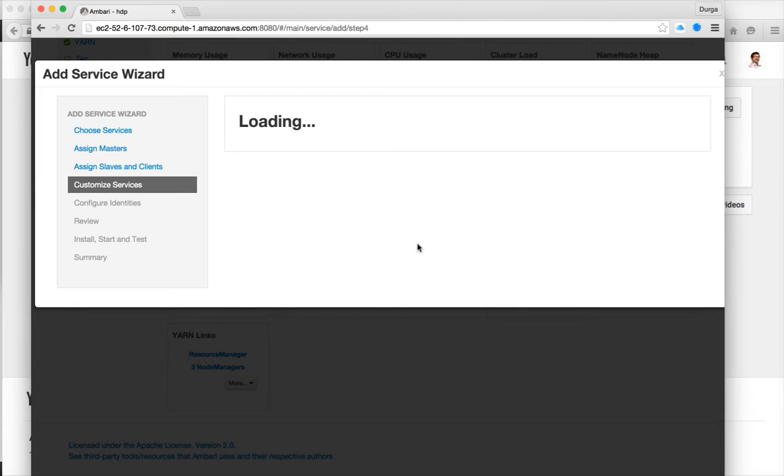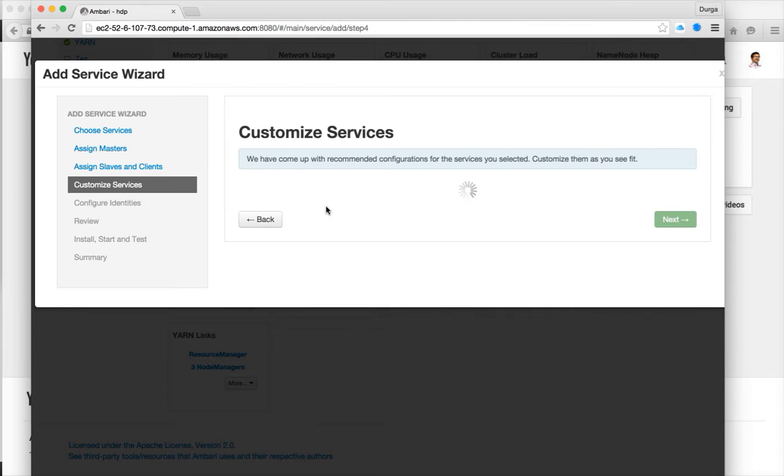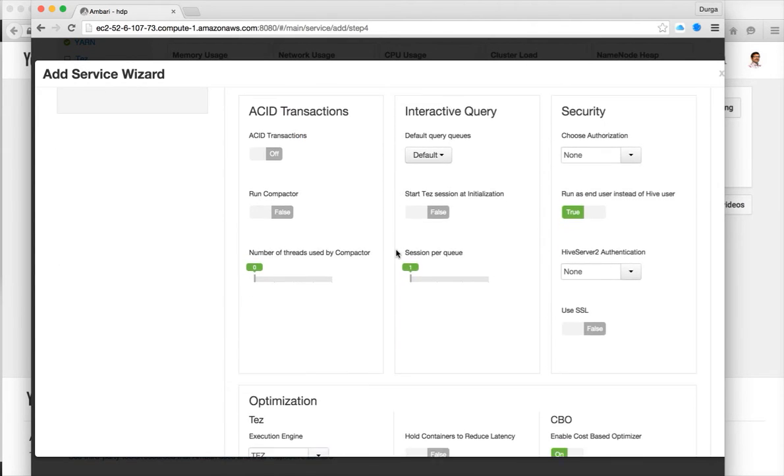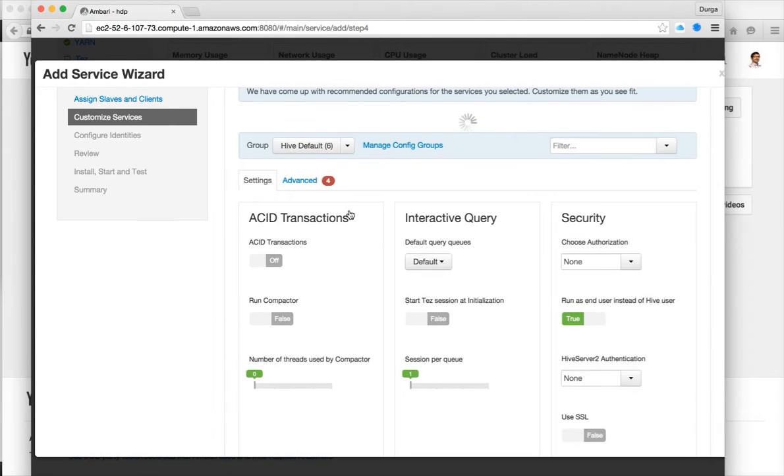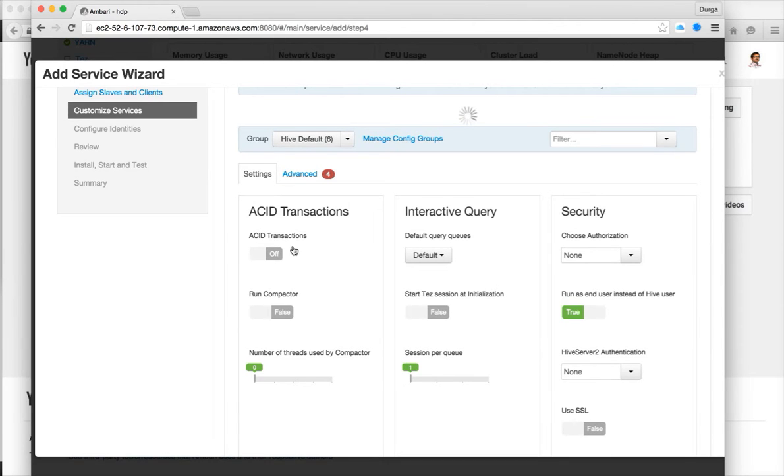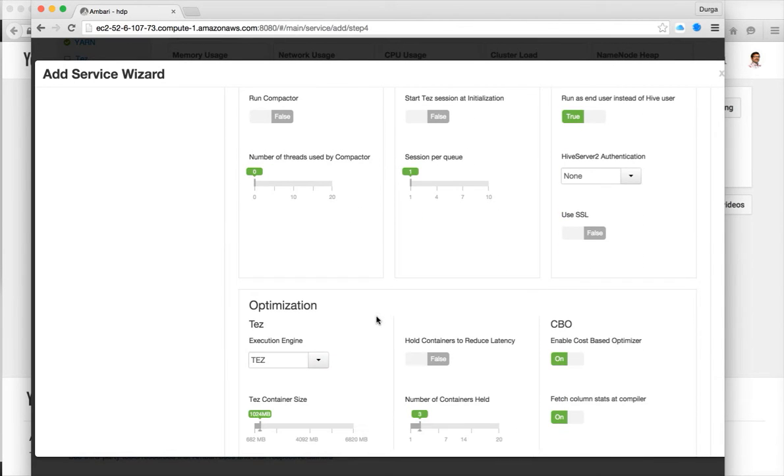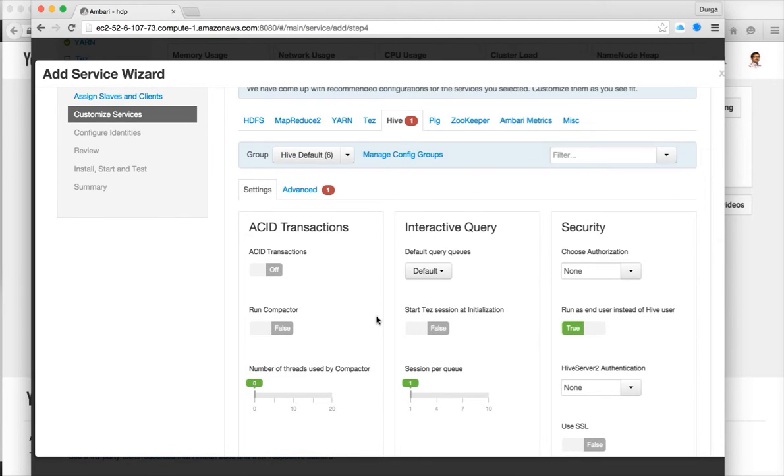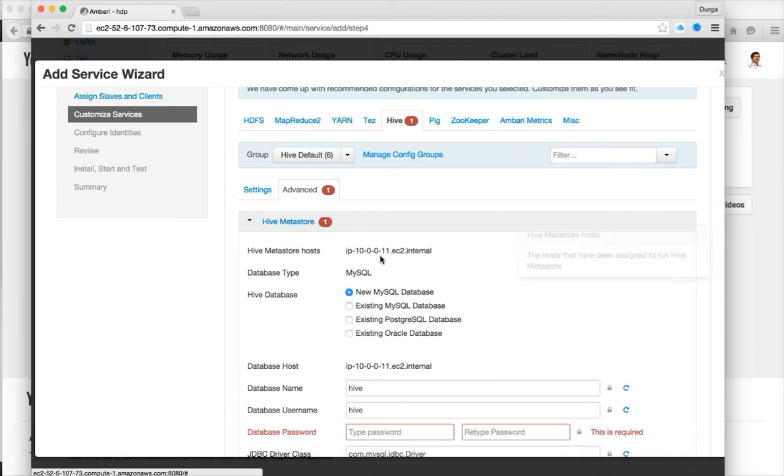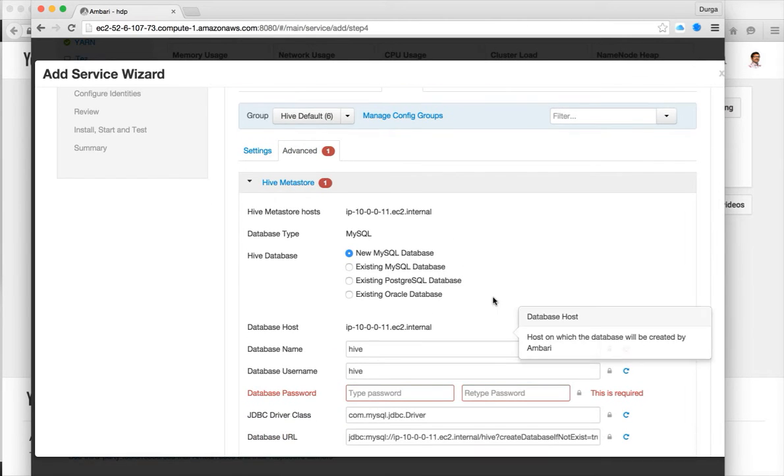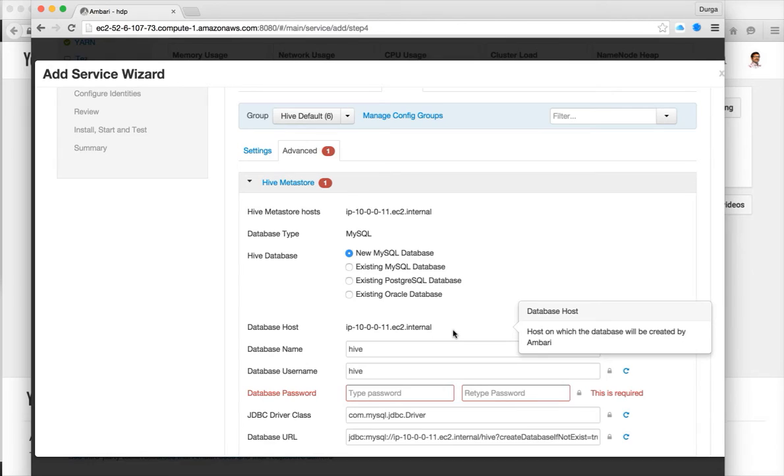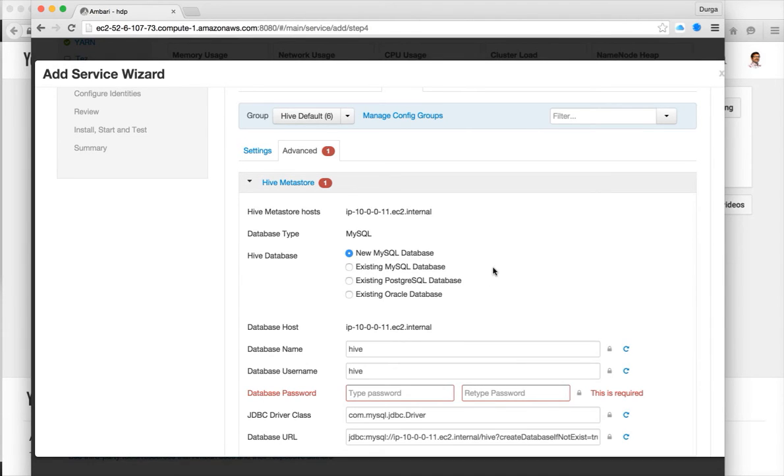Now it will ask you to customize the services and we have to provide the database connectivity and all those things. You need to have MySQL database and also MySQL connector for this. You can see that advanced is in red. The basic ones are primarily default parameters for general settings.